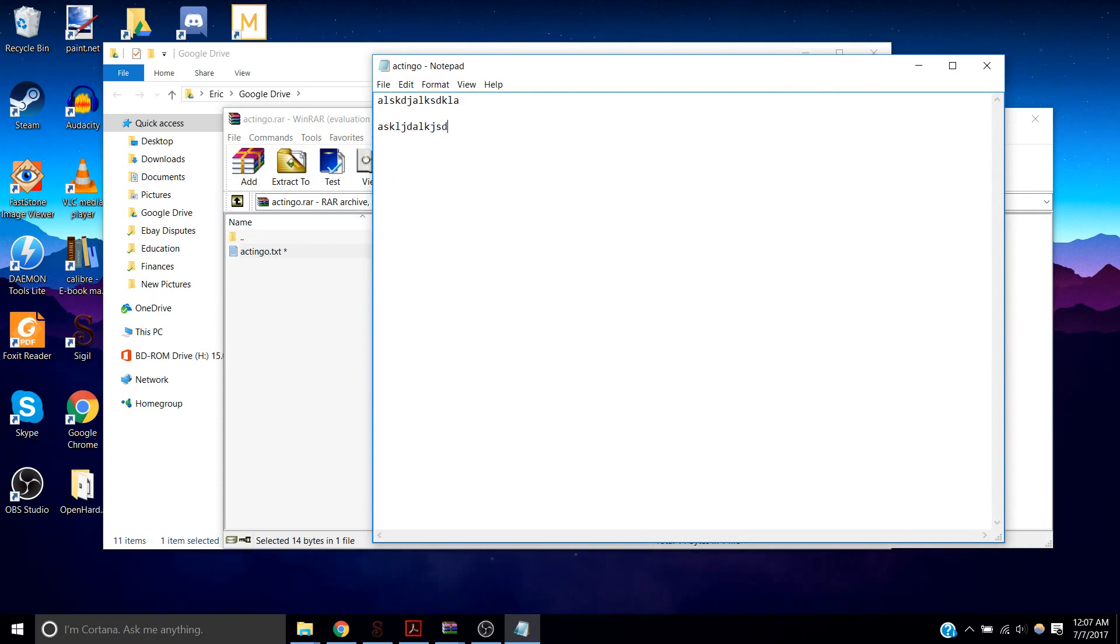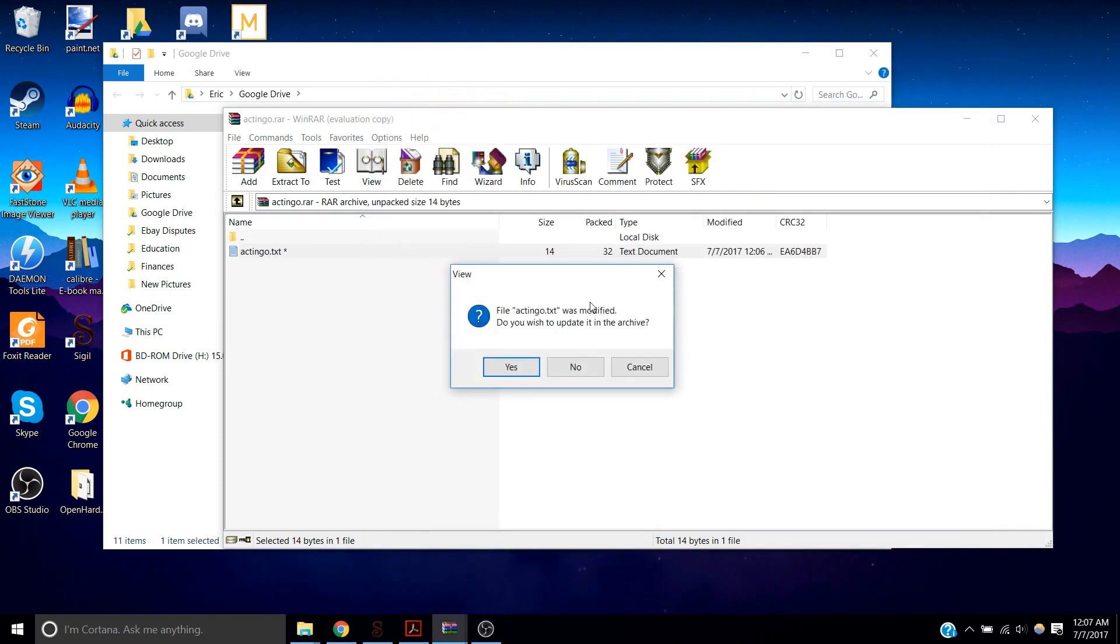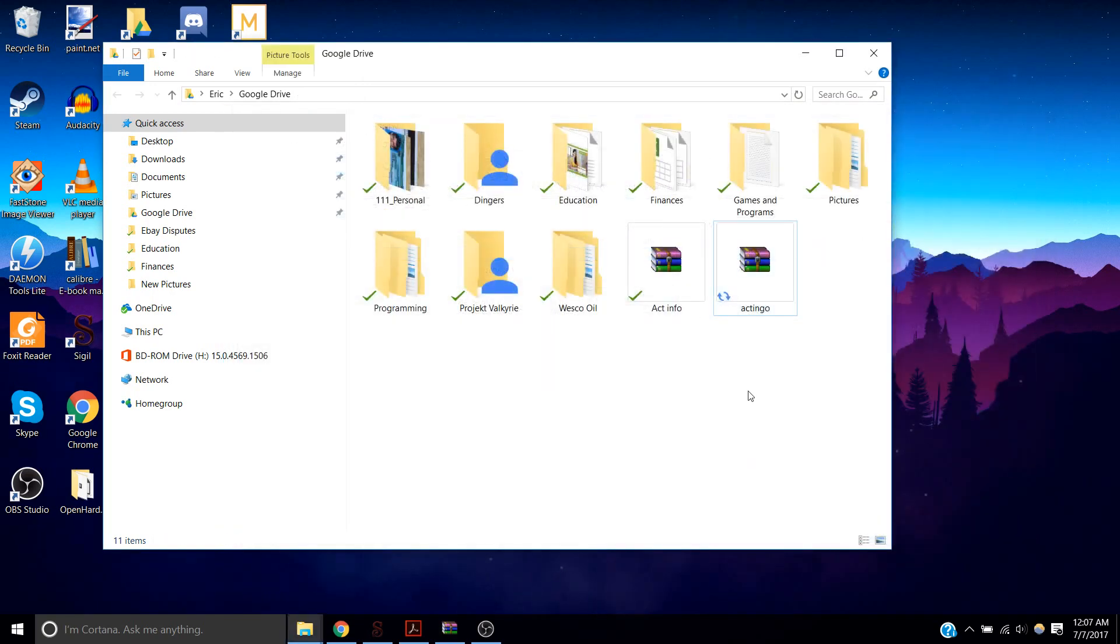If you want to add more information, type it in, save, it'll ask if you want to update. Yep. And you're good to go.